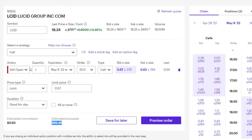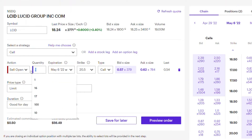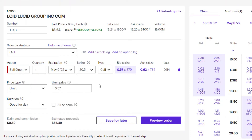Once you're happy with the expiry date and details, make sure you select Sell Open — not Buy Open, which is the default on E-Trade. Select the number of contracts, set your premium, then do a preview order and you're good to go. Hopefully your trade will be executed.